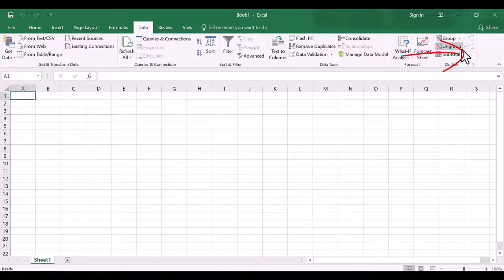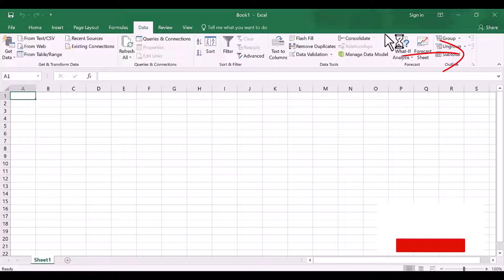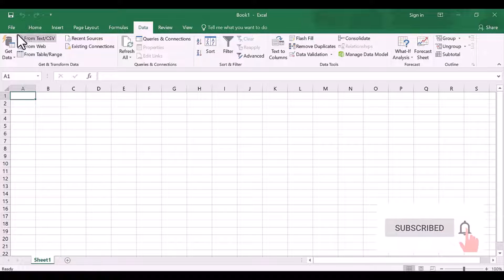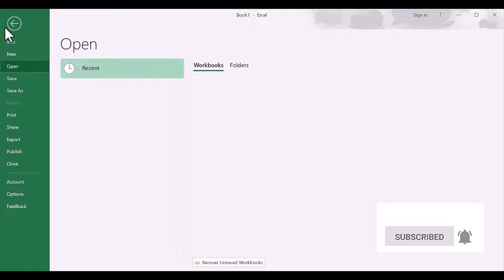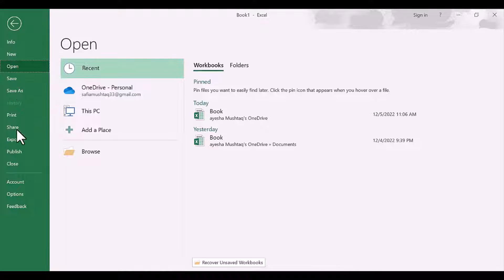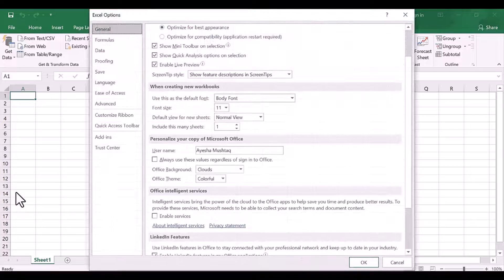When you open an Excel sheet and want to do some sort of statistical analysis, click on the Data tab. Here on the right-hand side, you should be able to see a Data Analysis tool. If you have nothing here on the right-hand side, you need to install it.